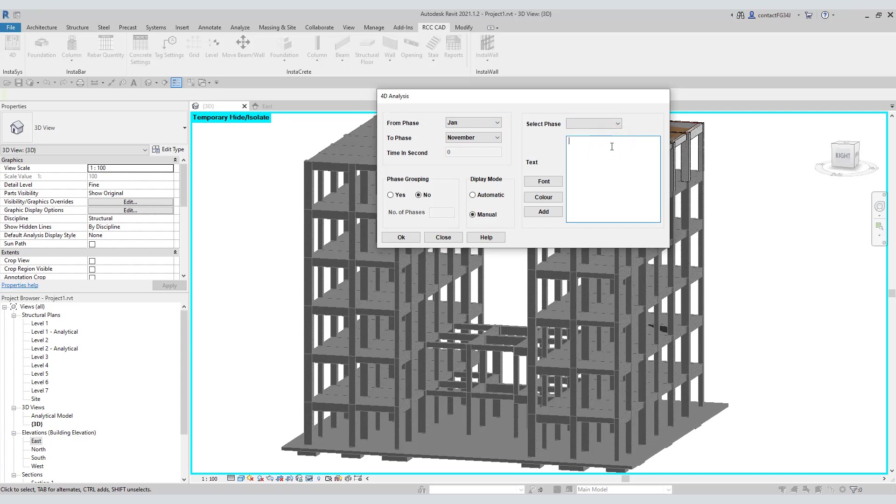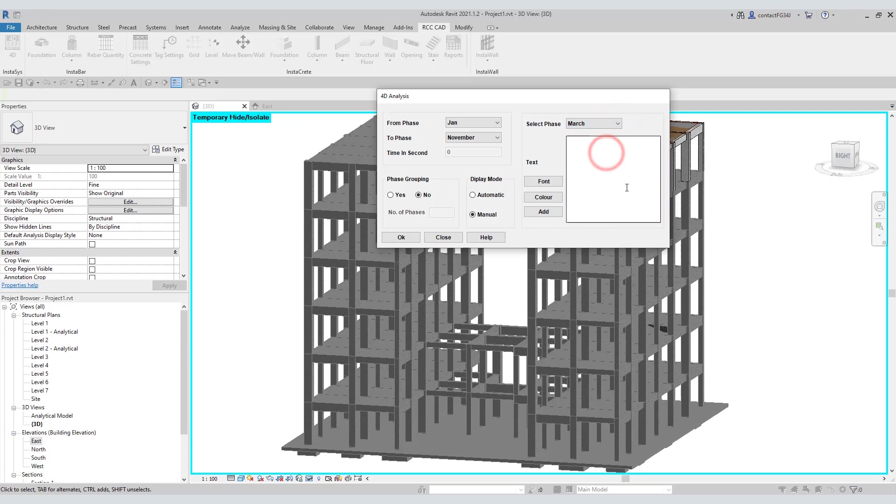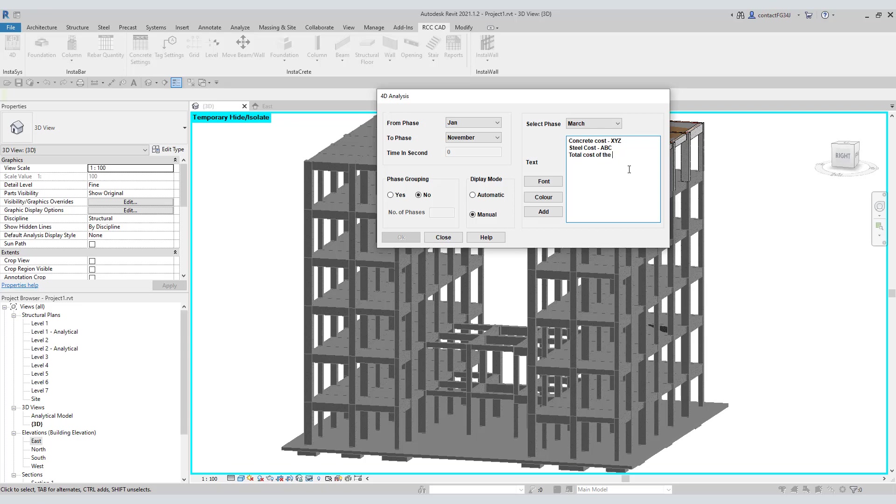Suppose March is an important phase of the project and you want to display important information related to that phase. So, select the March phase. Type in the information in this area. Click the add button and hit the OK button.